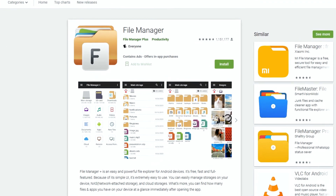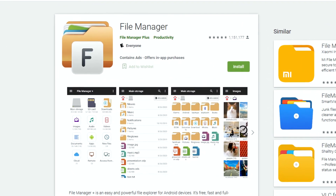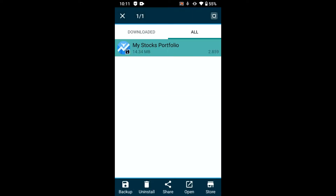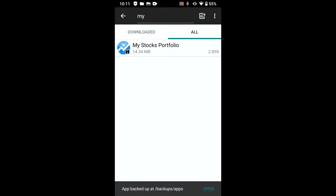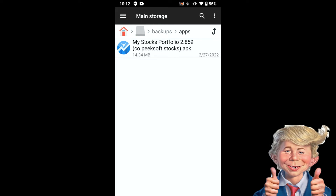I plan to make a video on how to use this file manager — comment below if you are interested. Backup is pretty simple: run the application and hit the apps button, then hit backup. An APK file has been created in the backup folder.